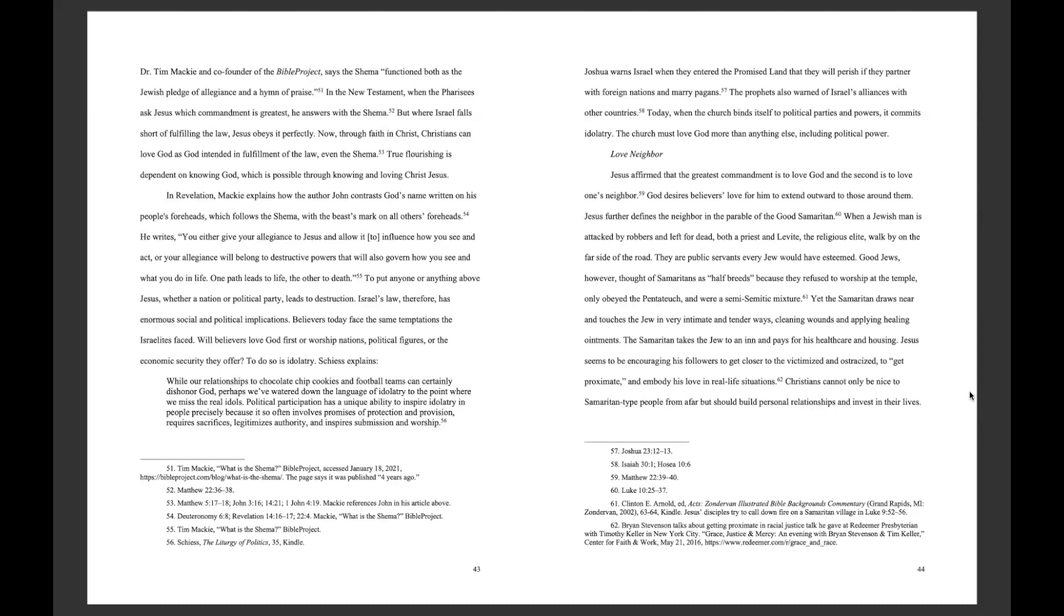He writes, You either give your allegiance to Jesus and allow it to influence how you see and act, or your allegiance will belong to destructive powers that will also govern how you see and what you do in life. One path leads to life, the other to death. To put anyone or anything above Jesus, whether a nation or political party, leads to destruction.